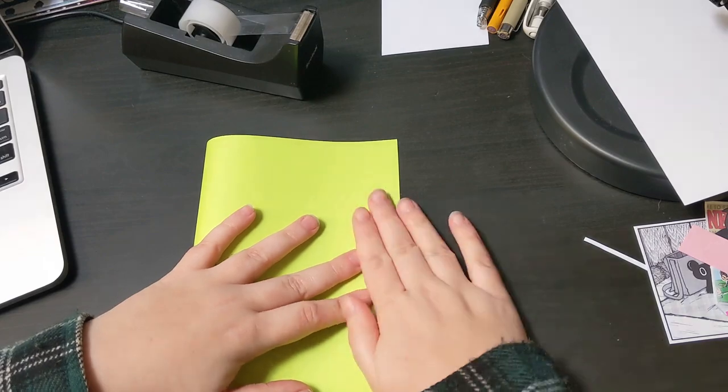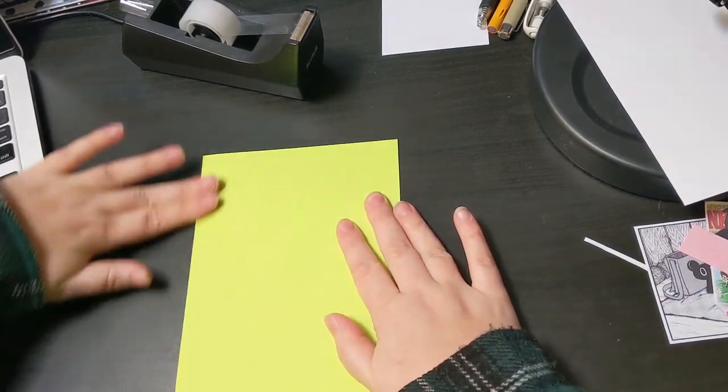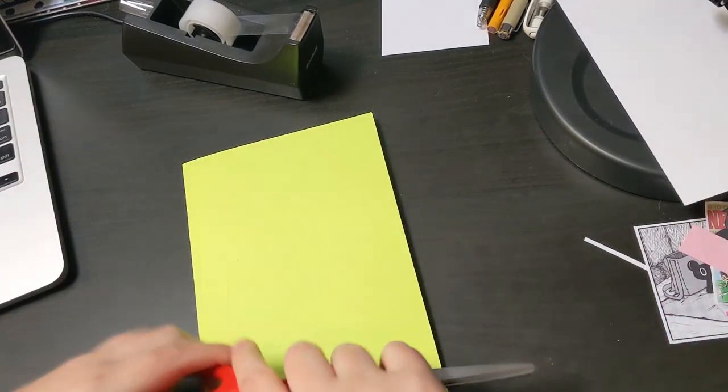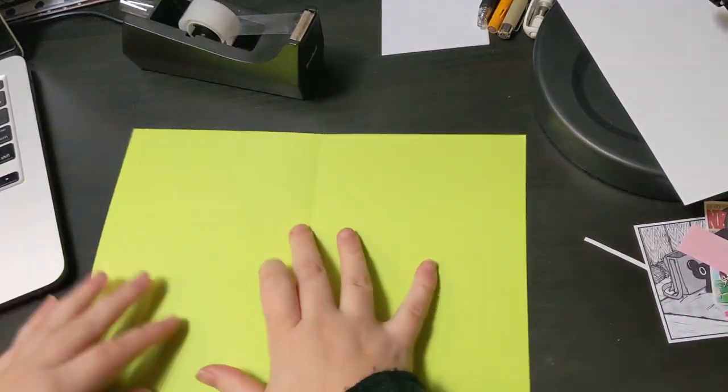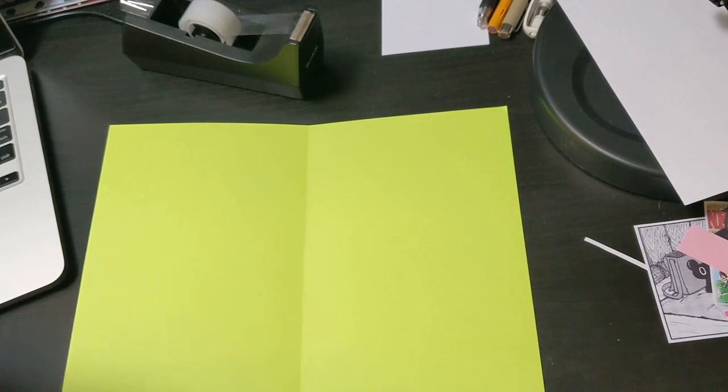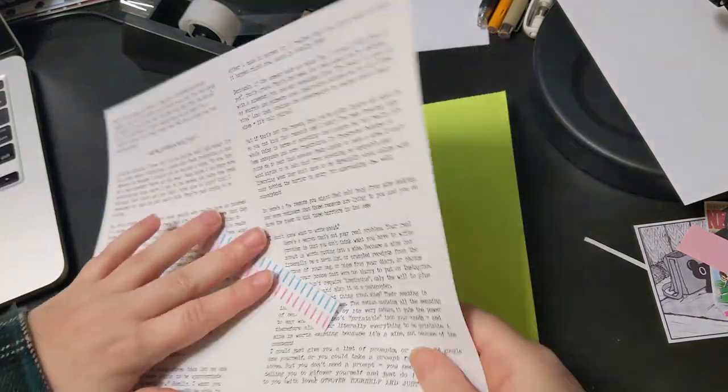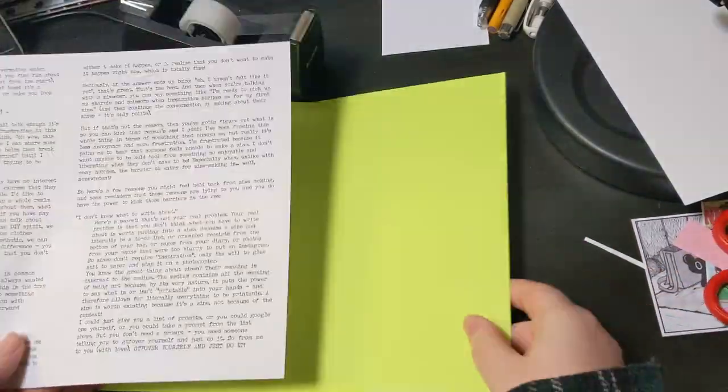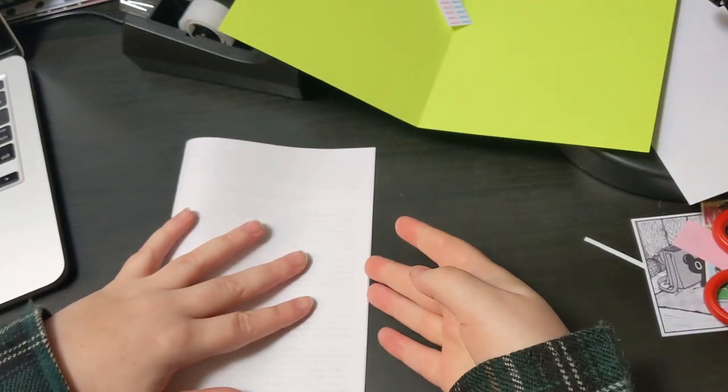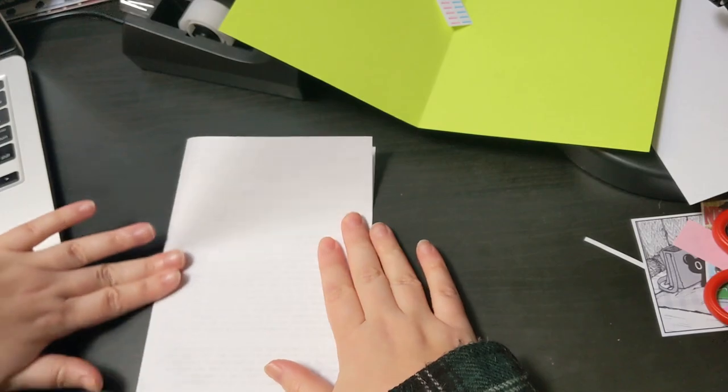I want to make a zine someday. No offense, but why haven't you? A.K.A. Sometimes I hate navigating conversations. A.K.A. Please just make a zine.